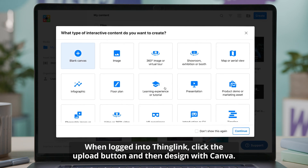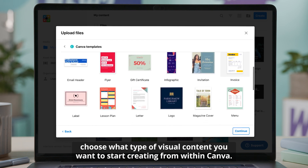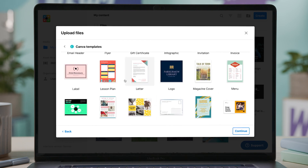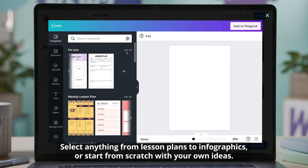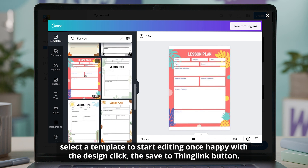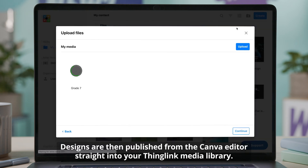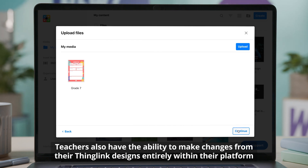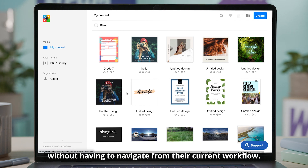When logged into ThingLink, click the upload button and then 'Design with Canva.' Next, choose what type of visual content you want to start creating from within Canva. Select anything from lesson plans to infographics, or start from scratch with your own ideas. From here, teachers can access Canva's powerful editor directly within the ThingLink platform. Select a template to start editing. Once happy with the design, click the 'Save to ThingLink' button. Designs are then published from the Canva editor straight into your ThingLink media library. Teachers also have the ability to make changes from their ThingLink designs entirely within their platform without having to navigate from their current workflow.